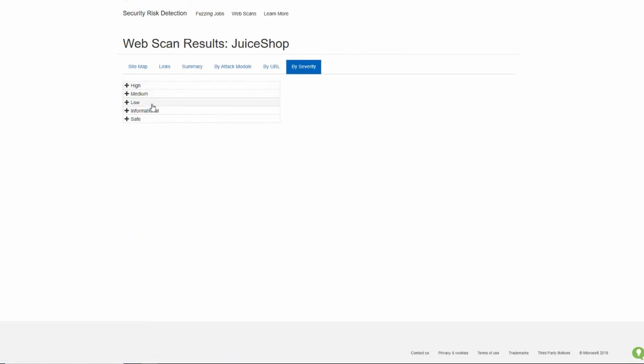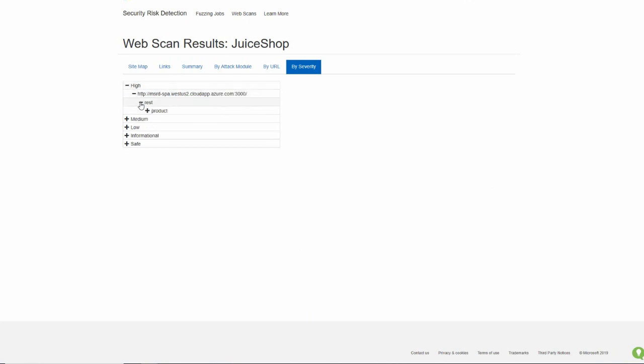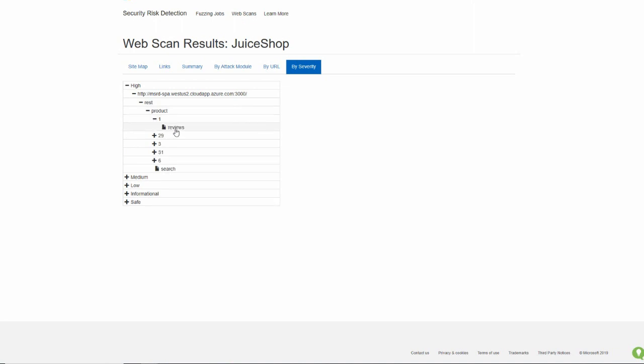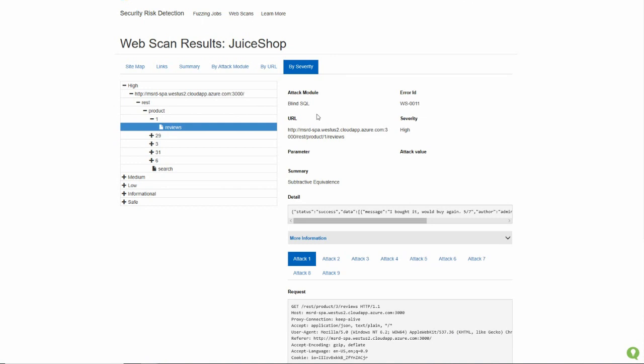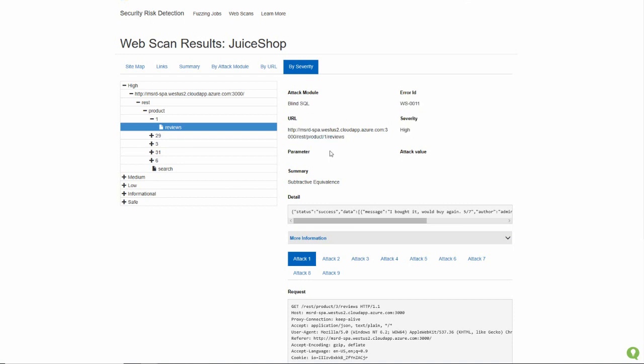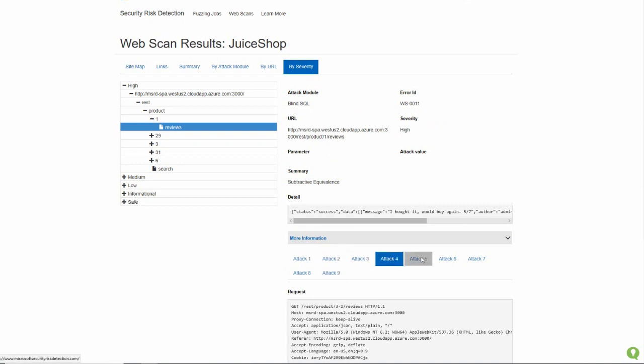So high severity, those are the things I really want to pay attention to. I can click all the way down to get the specific URL where the issue was found. And it tells me it's a blind SQL. This is the error ID. So this is a specific unique ID which you can use for tagging or monitoring or metrics in your organization. I can say it's very high severity. It's a blind SQL. And I can get the detail and I can see that nine different variants of the attack were found during the Microsoft Security Risk Detection.